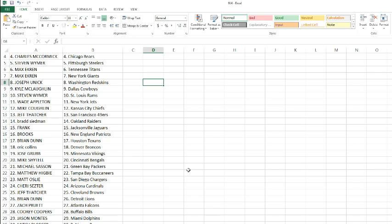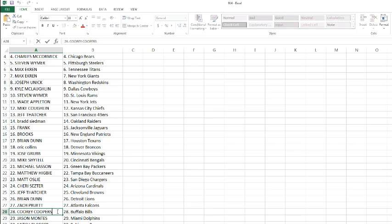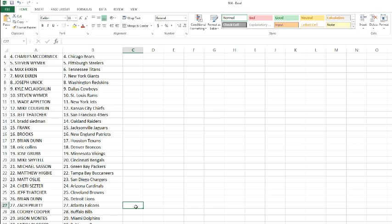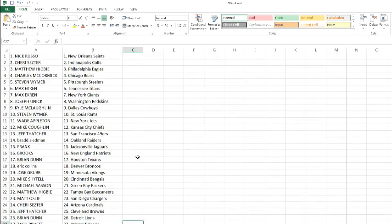Matt Osley with the Chargers, Sherry with the Cardinals, Jeff Thatcher with the Browns, Brian Dunn with the Lions, Zack Crew with the Falcons, Cory Cooper with the Bills, Jason with the Dolphins, Mitch with the Ravens, Matthew with the Seahawks, and Jason Walker with the Panthers.